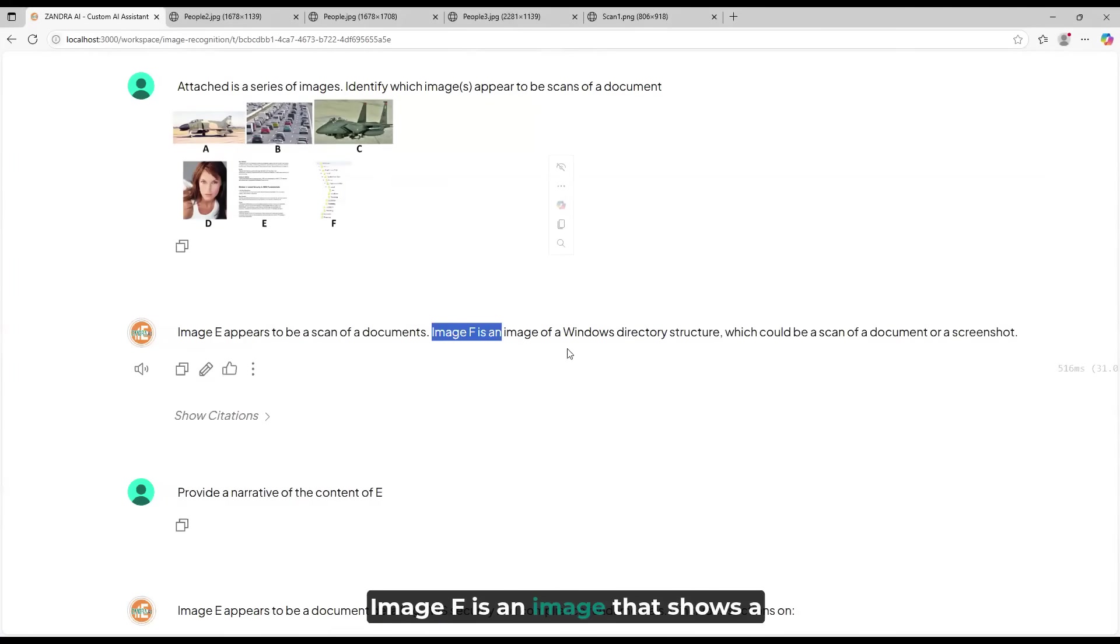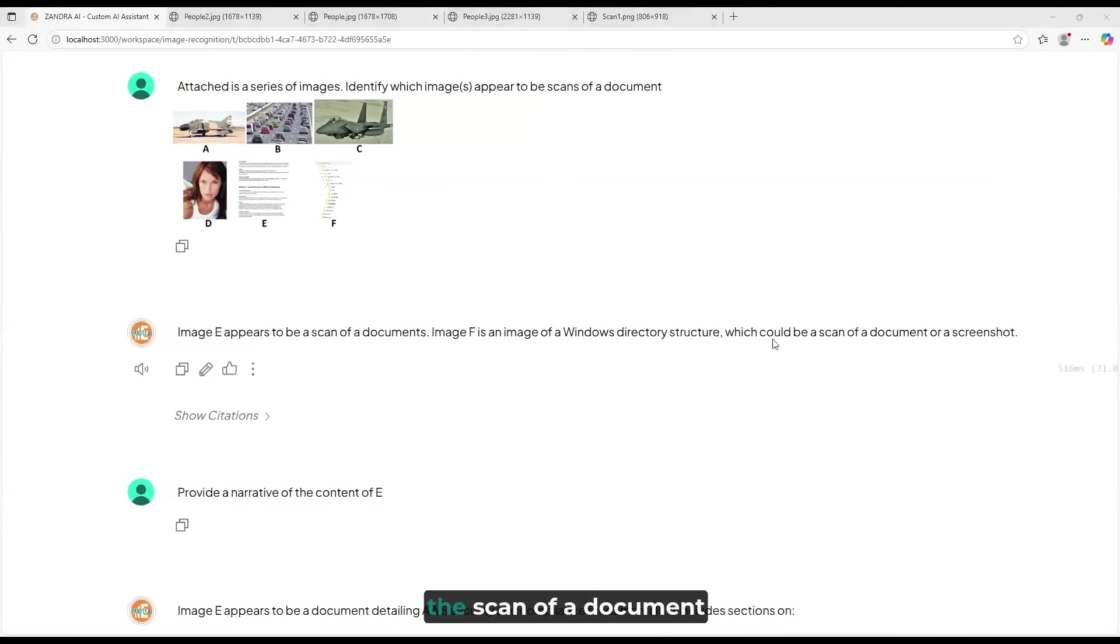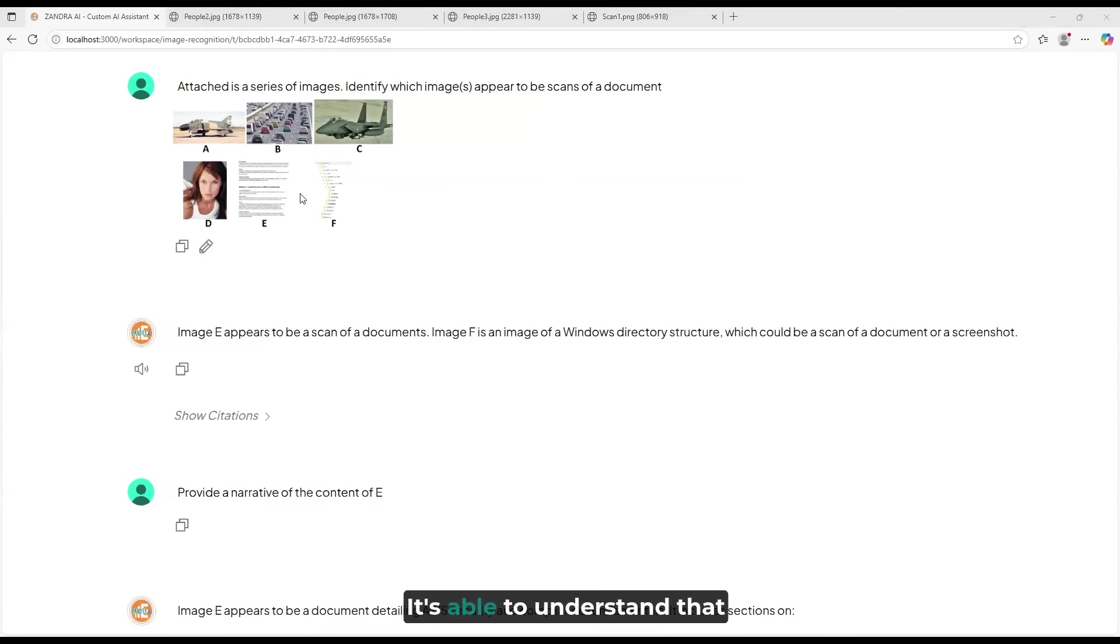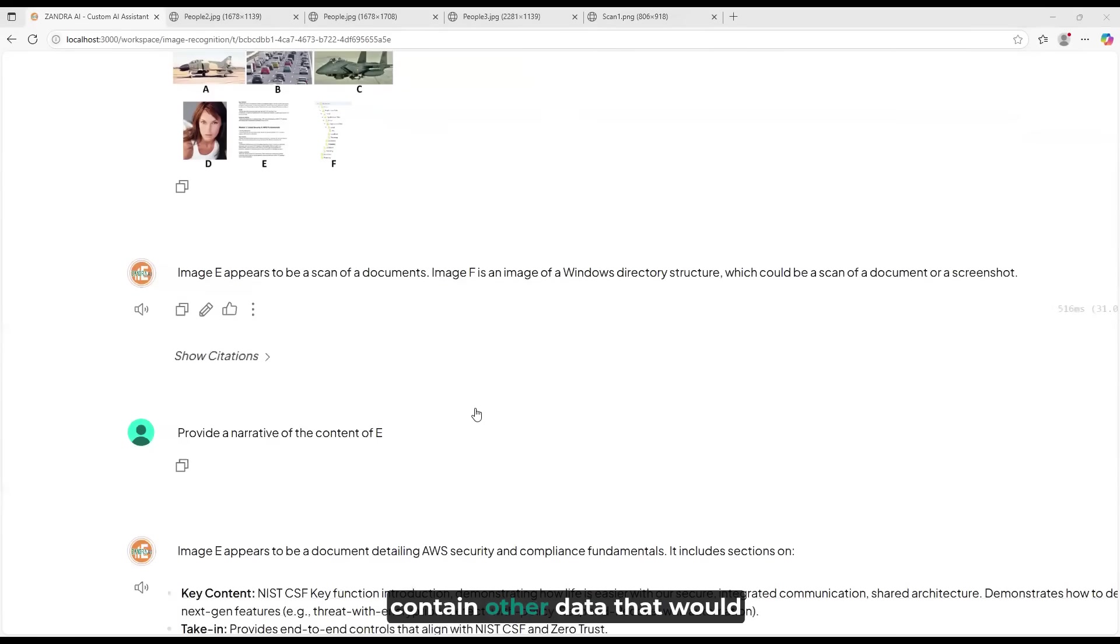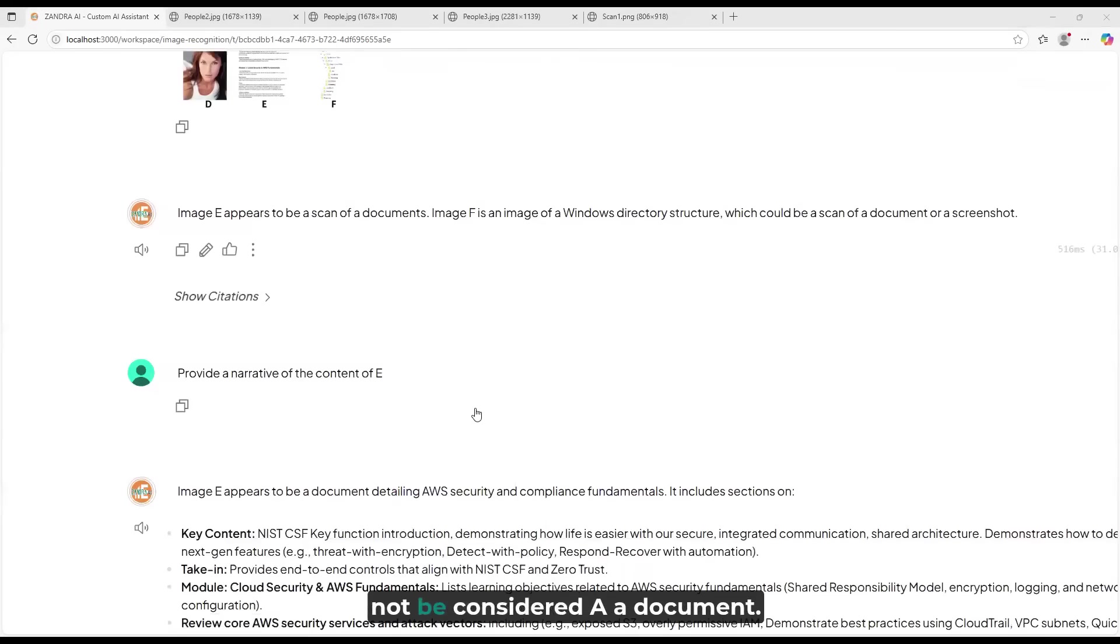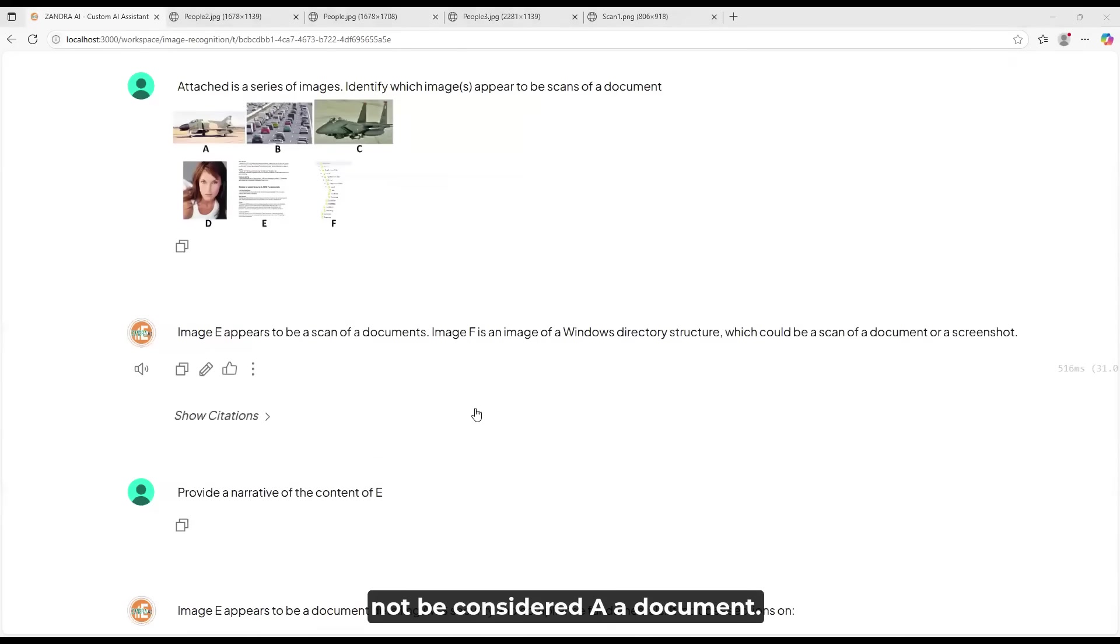Image F is an image that shows a Windows directory, which could be the scan of a document or a screenshot. It's able to understand that these are potentially scans, and that these contain words, and the rest of the images contain other data that would not be considered a document.